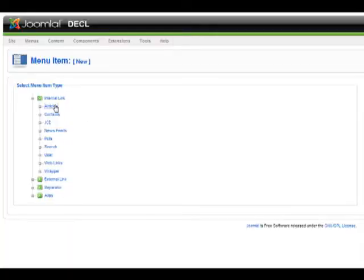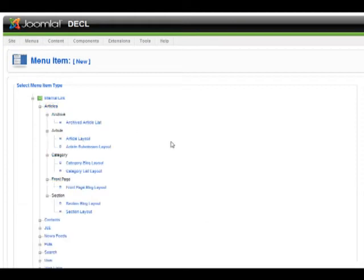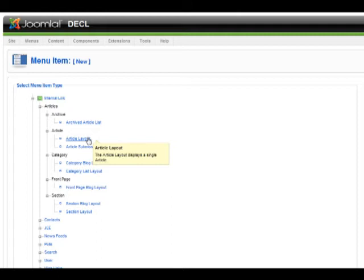First you need to choose a type. We'll choose article. In the article area, you can hover over each different article type to get a short description of it. We'll choose article layout.